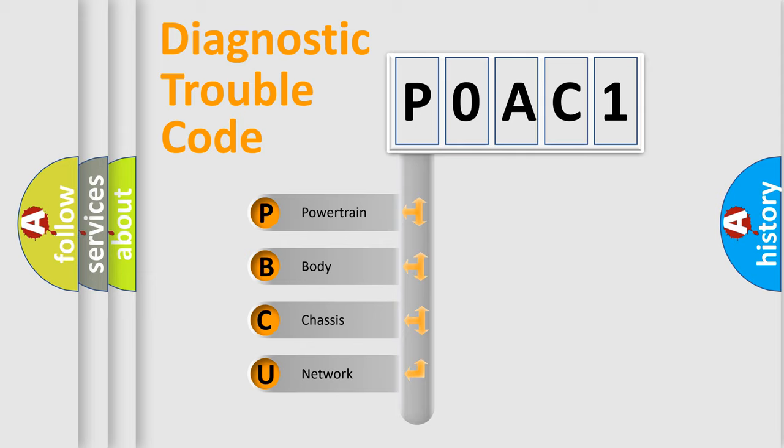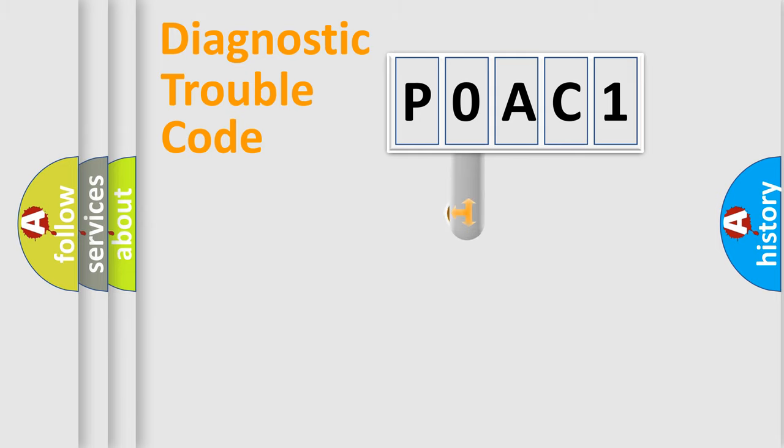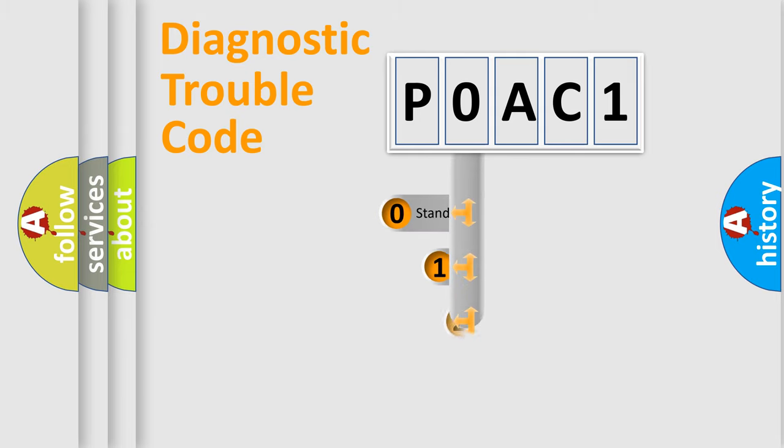We divide the electric system of automobile into the four basic units: Powertrain, Body, Chassis, Network. This distribution is defined in the first character code.